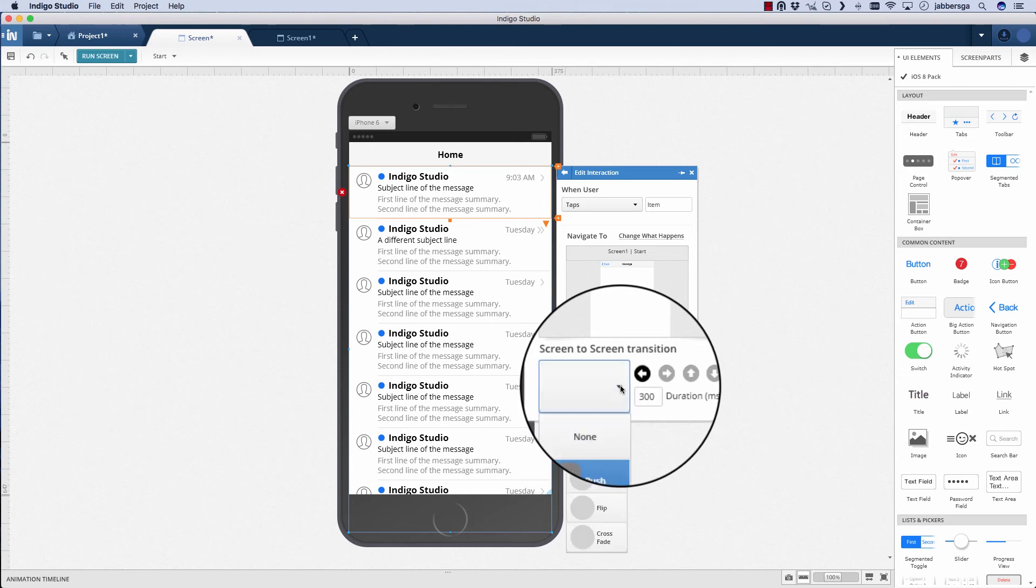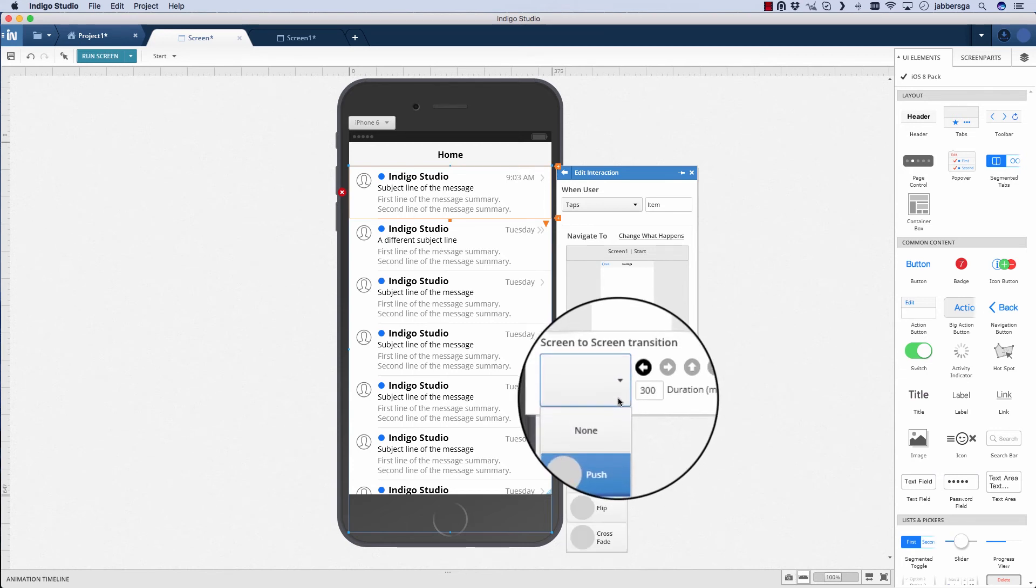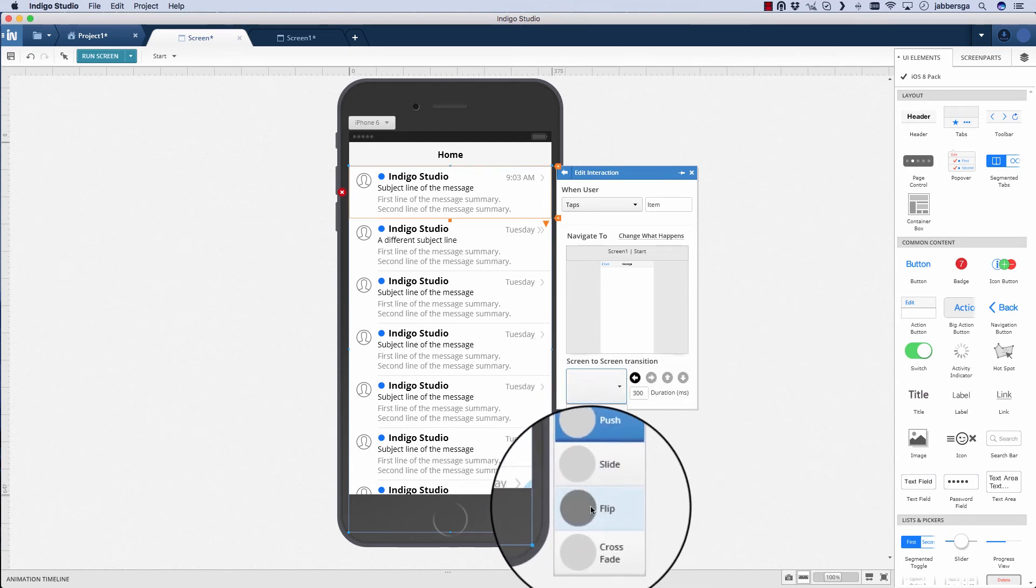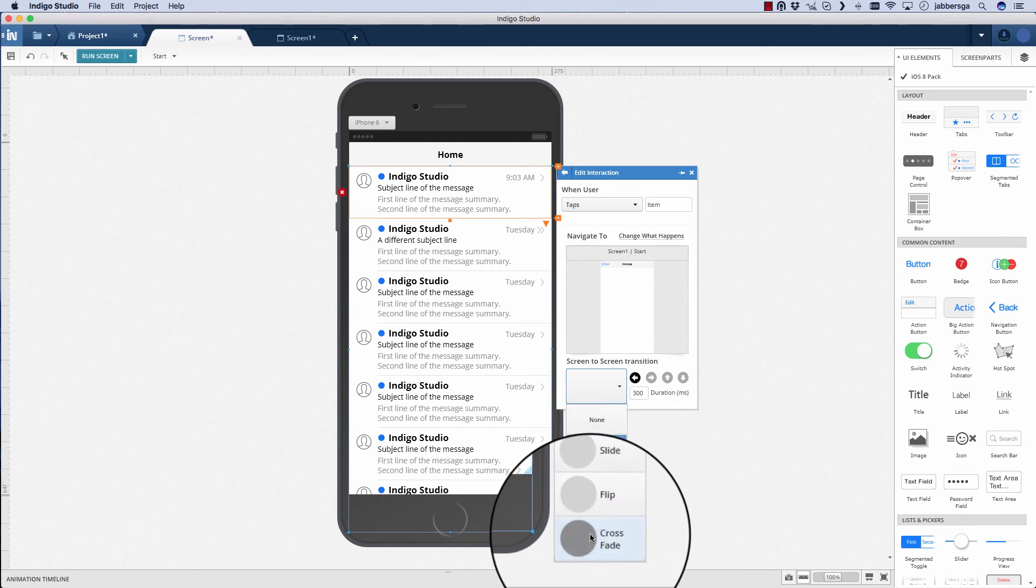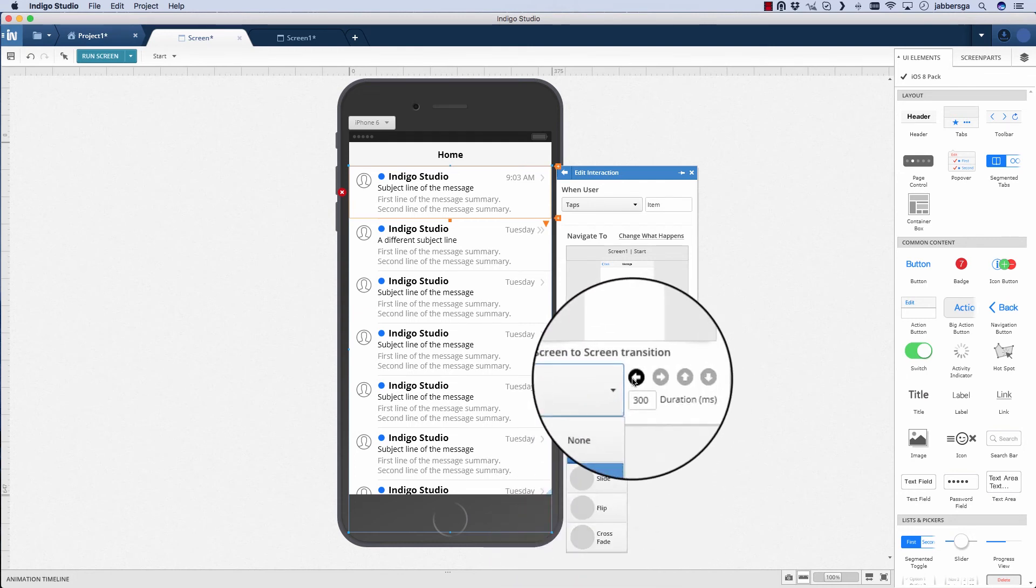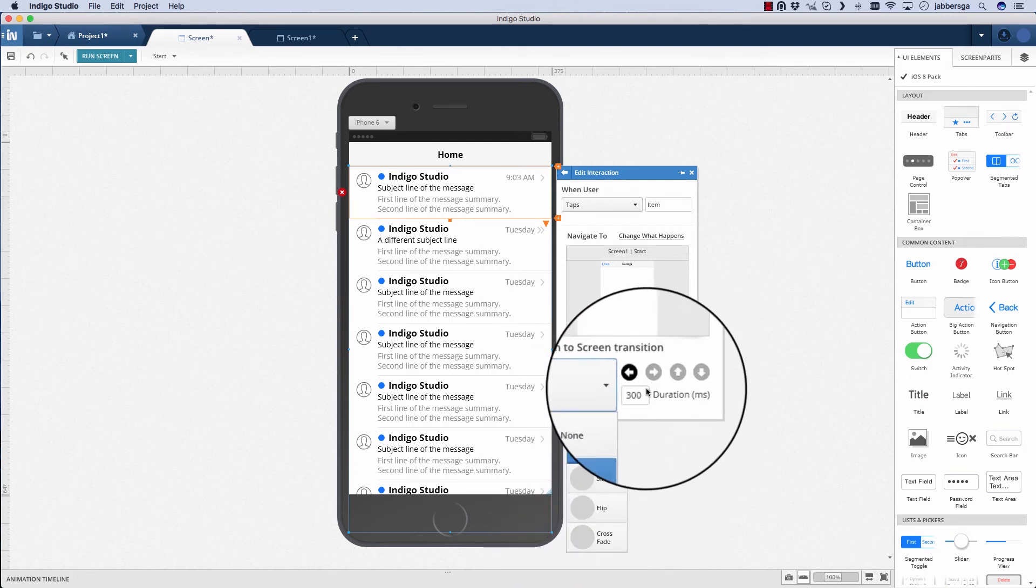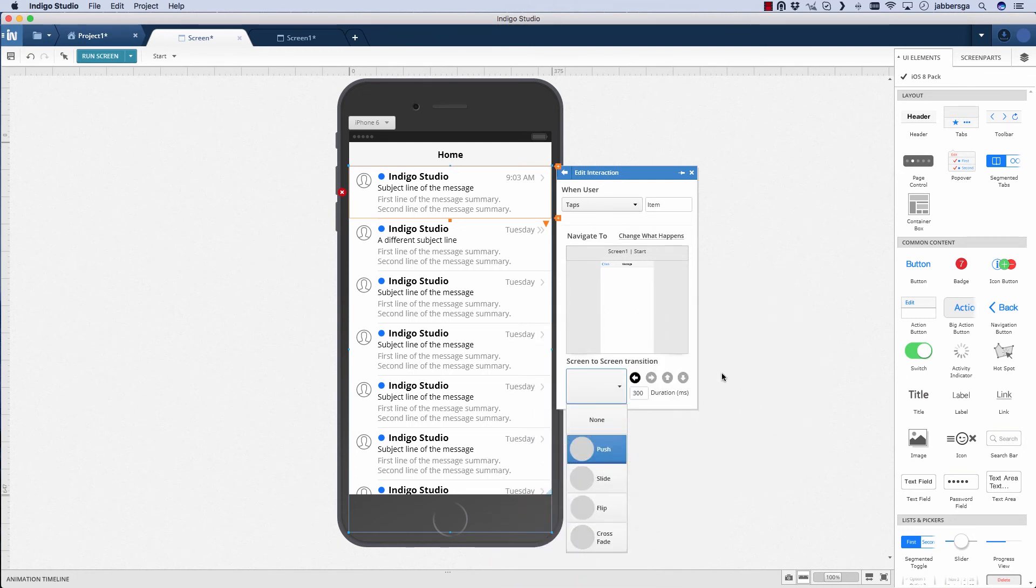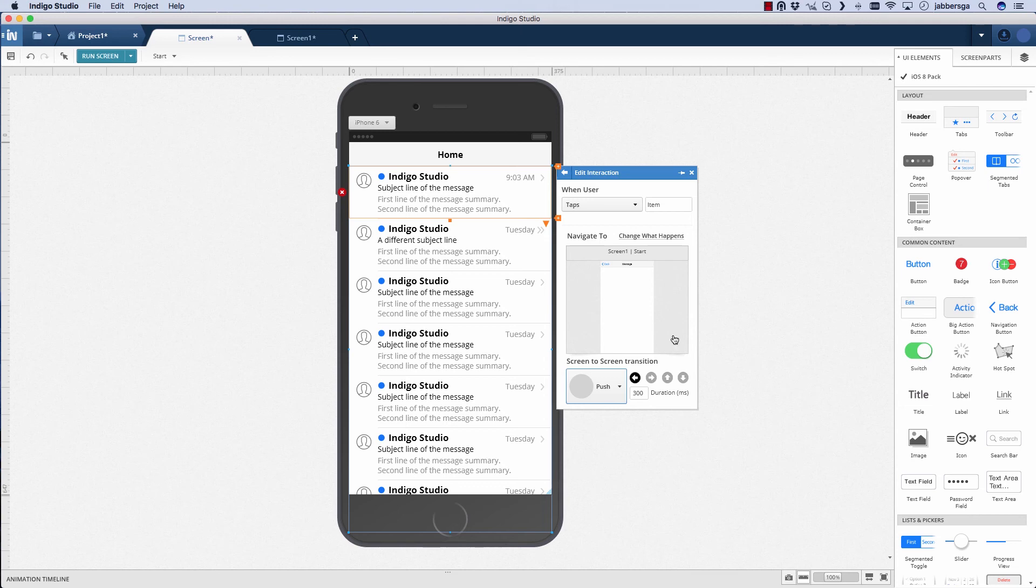You can, of course, pick from a number of transitions. Push, slide, flip, and crossfade. Then select different directions and duration times. Let's try it out.